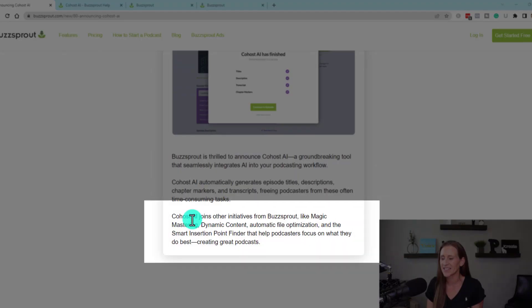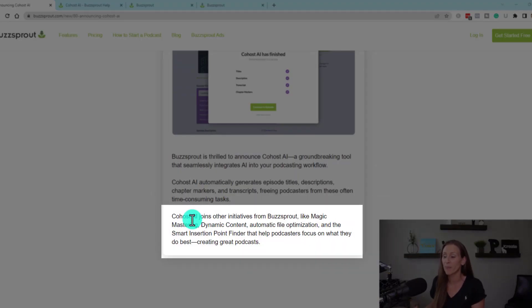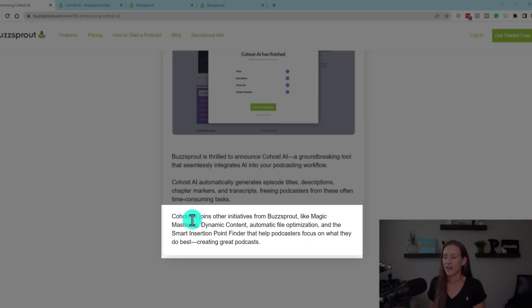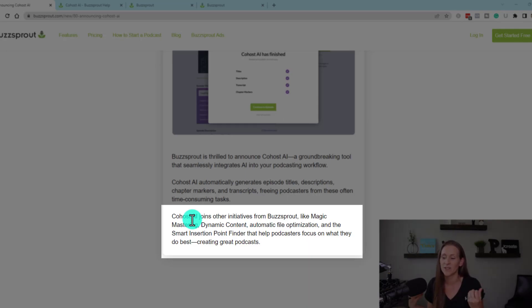What I love here is it says Co-Host AI joins other initiatives from Buzzsprout, like magic mastering, dynamic content, automatic file optimization, and the smart insertion point finder — features that help podcasters focus on what they do best: creating great podcasts. So Co-Host AI is just like it sounds. It's something that's going to help you be a better podcaster — your co-pilot, your co-host to help you do all the things in your podcasting journey.